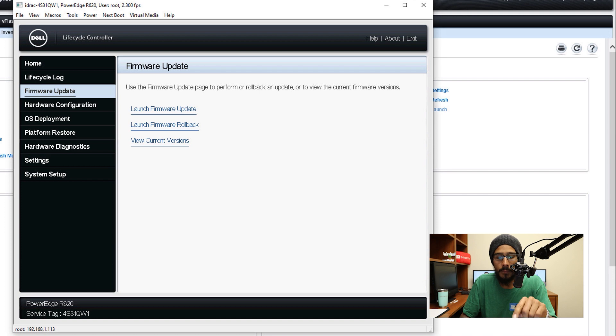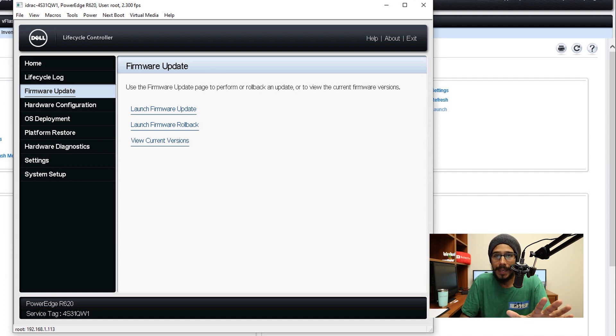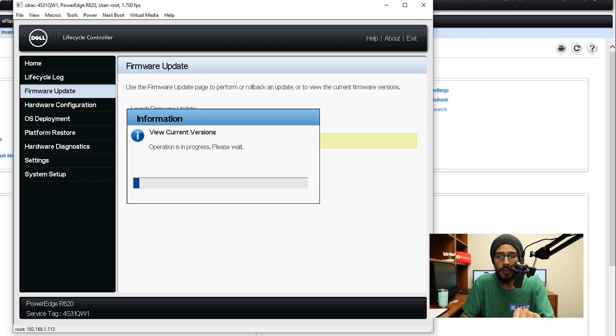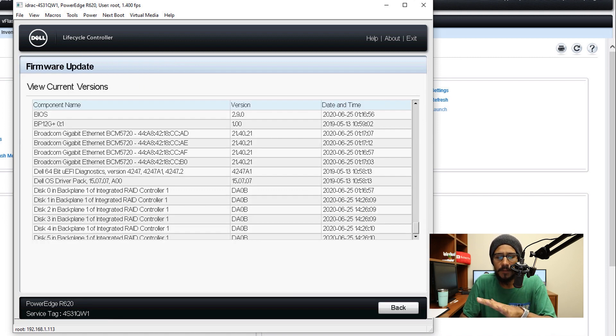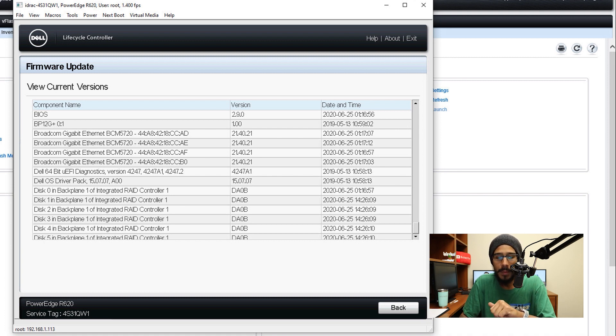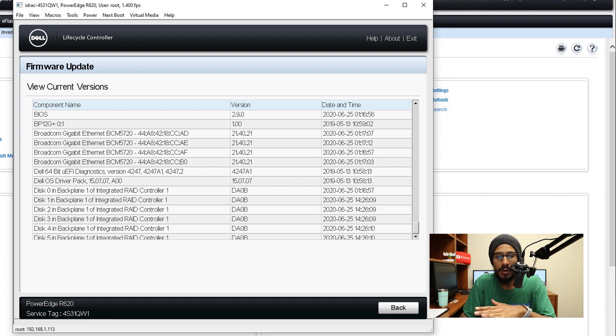Before I even update anything, I like to click on view current versions. It's going to upload everything that's on the machine, and it looks like the machine is fully up to date. Thank you so much Server Monkey for doing that for me. So my BIOS and firmware are up to date—I don't really need to do anything.